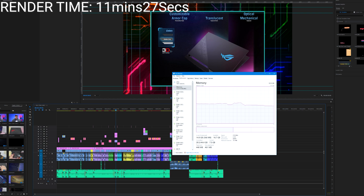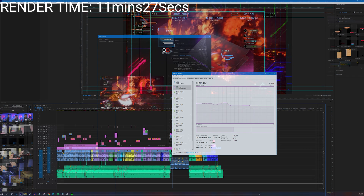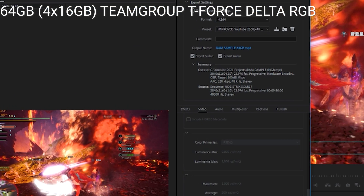We finished rendering the video. The RAM stayed at about 50%. You can see we have the same settings — 4K resolution, 100 Mbps, CBR, constant bit rate.